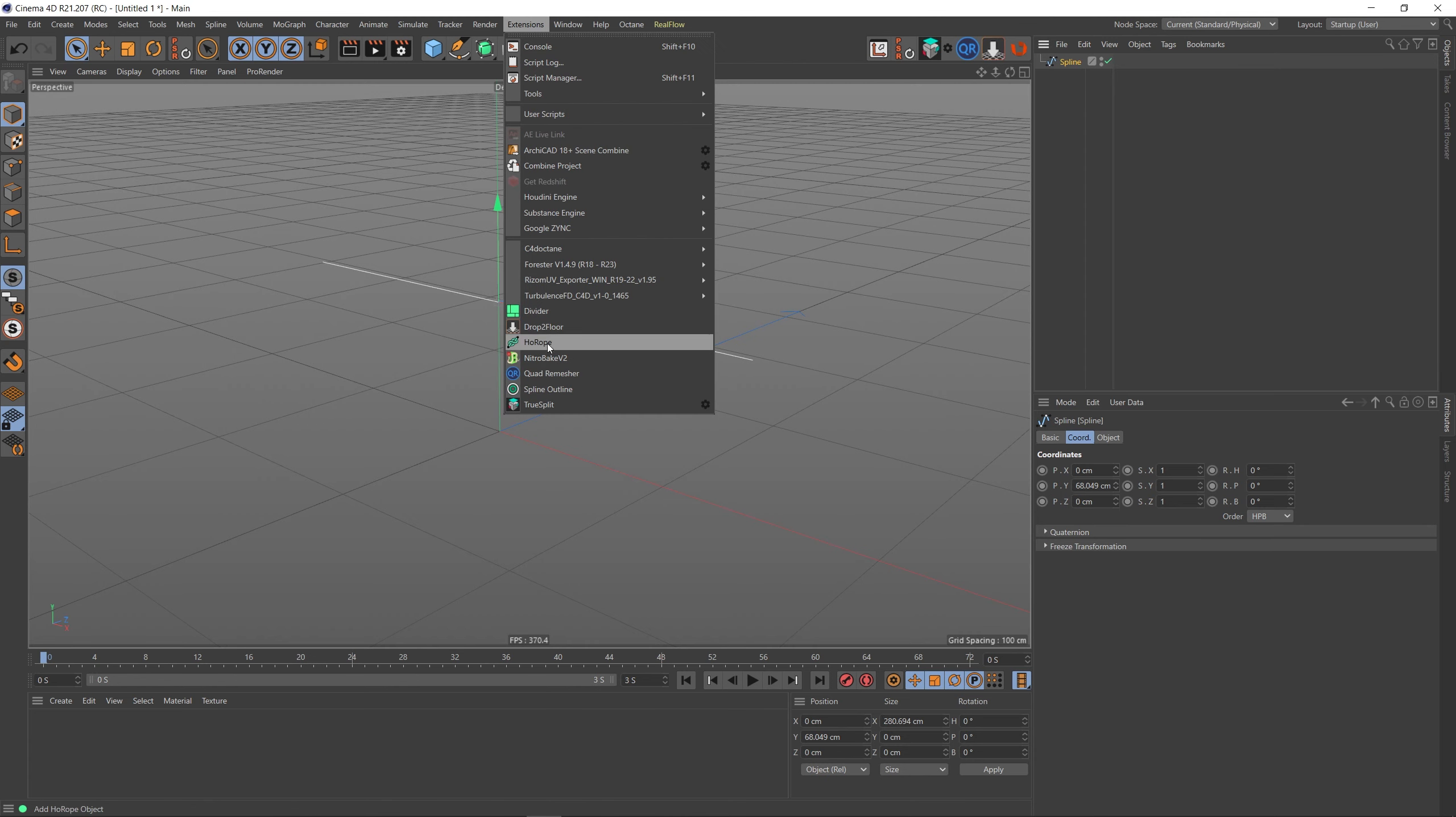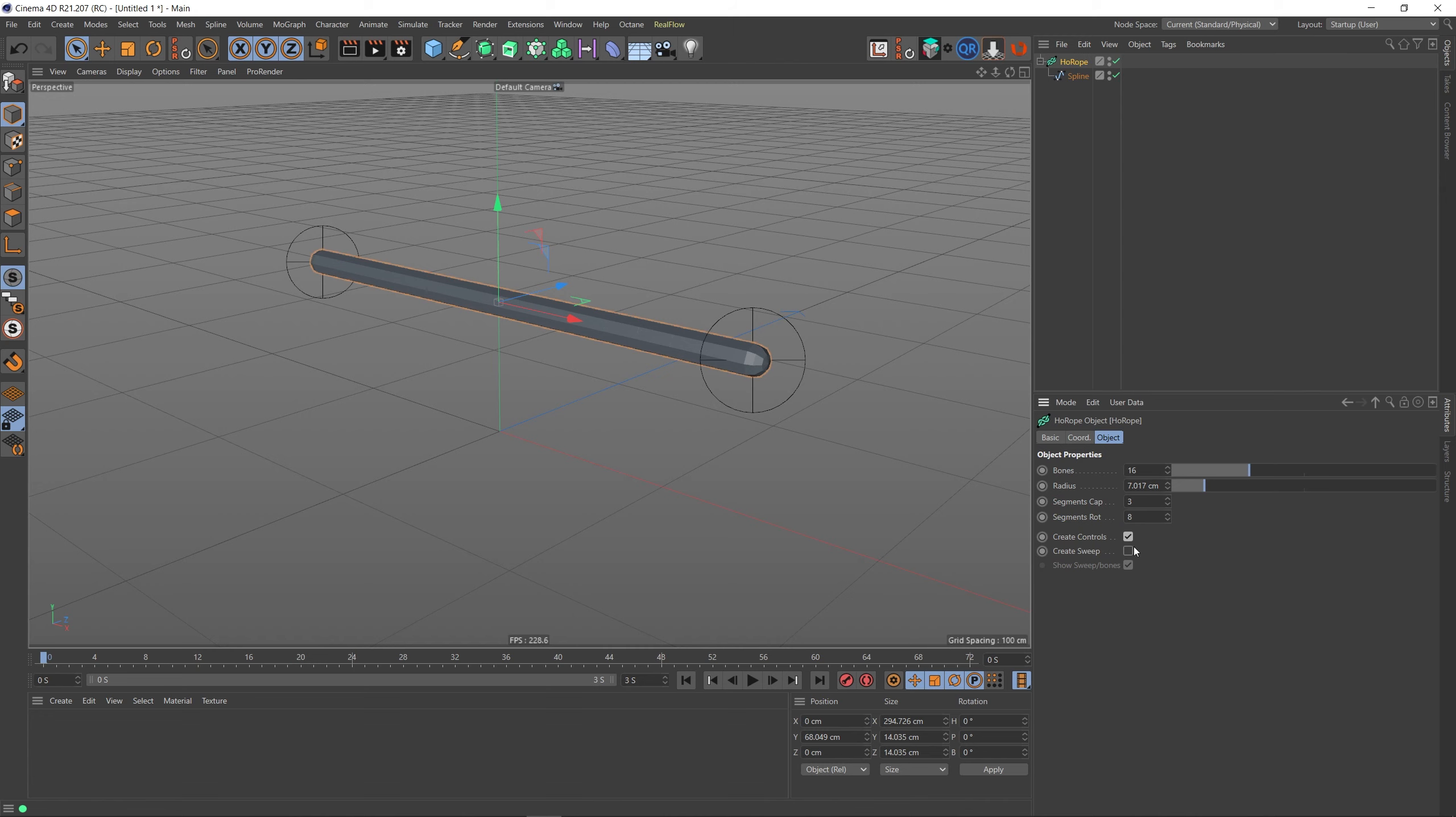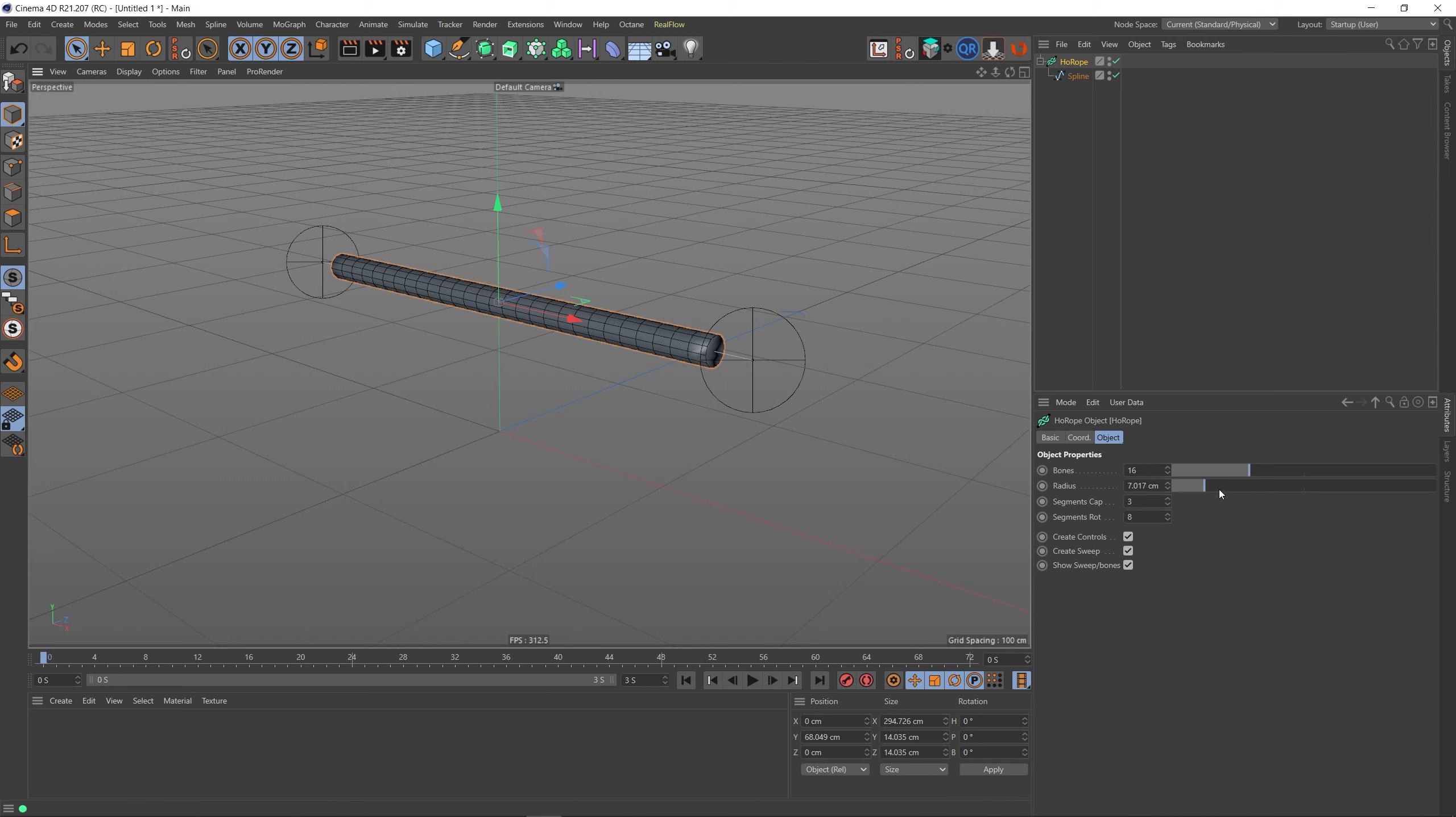I'm just going to go through quick and create a Sweep, so it's now a Sweep object. Let's change the view as well. Let's alter the radius down a little bit like that and press C.